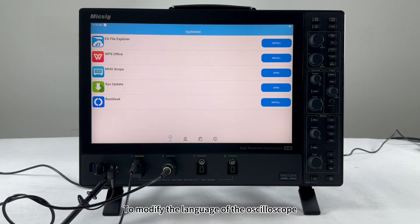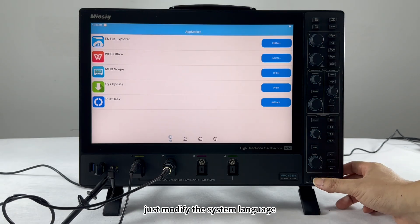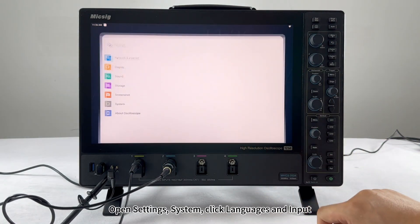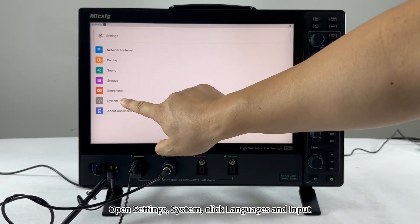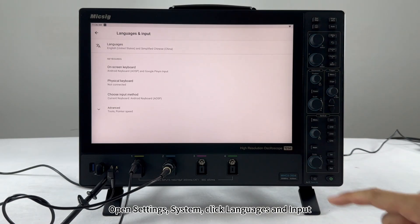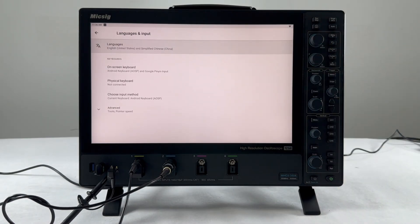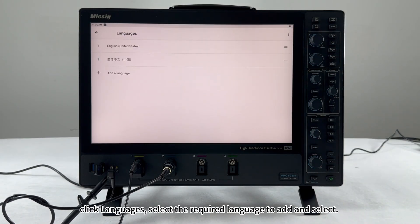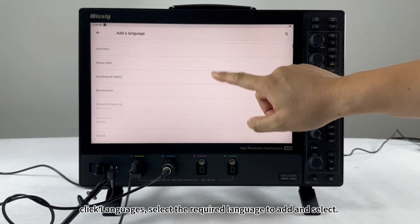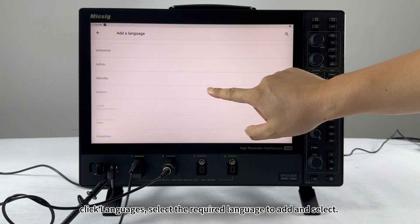To modify the language of the oscilloscope, just modify the system language. Open Settings, System, and click Languages and Input. Click Languages, then select the required language to add and select it.